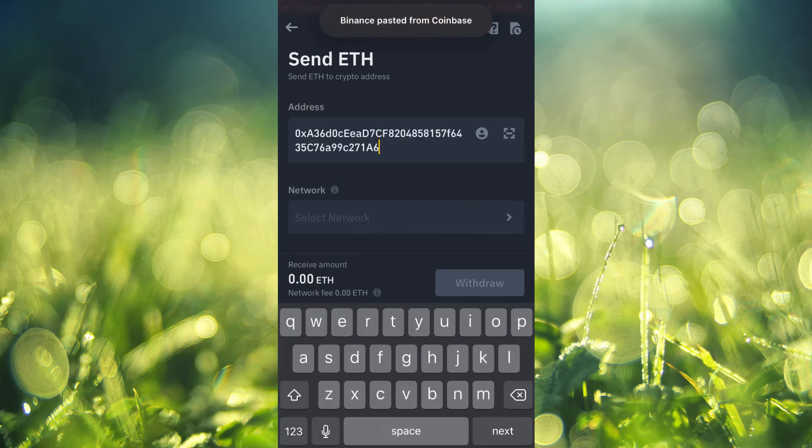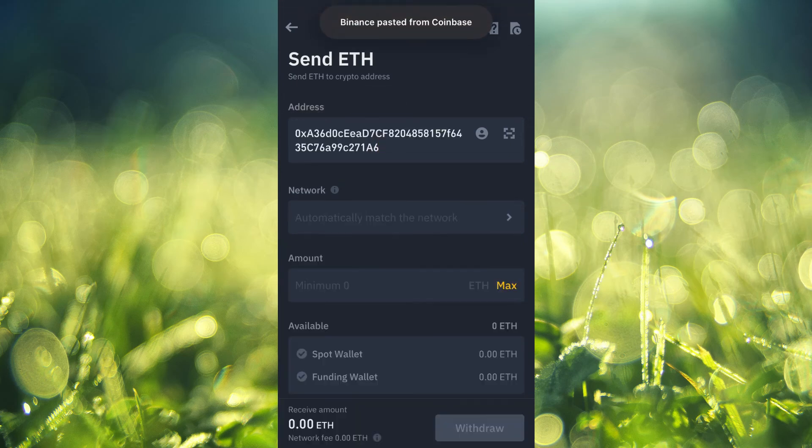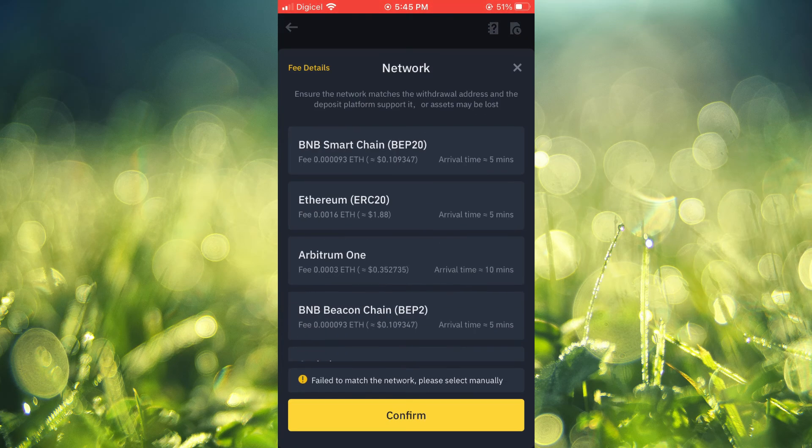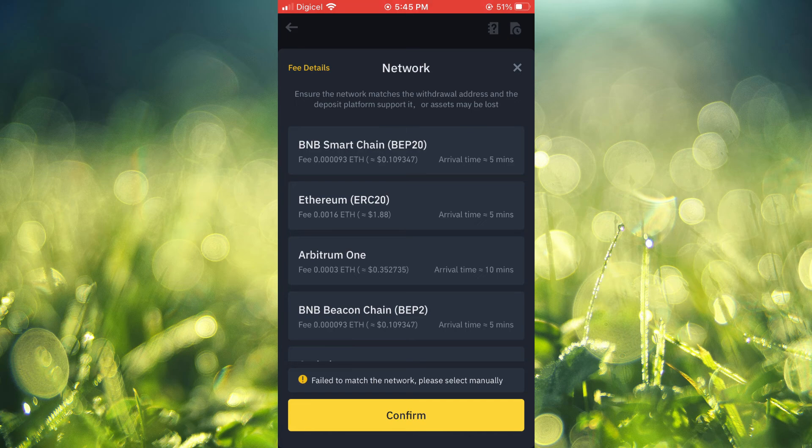Then you will select the network and you'll select ERC20.